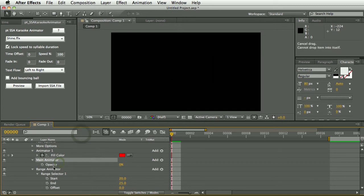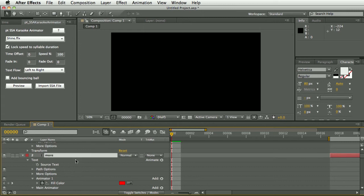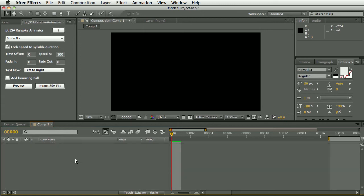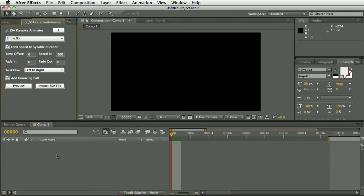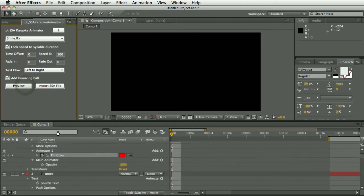So I'll select all those layers and delete them. There's this new option in this version which is add bouncing ball. You can add a cheesy karaoke bouncing ball to your subtitles. So let's preview what that looks like.